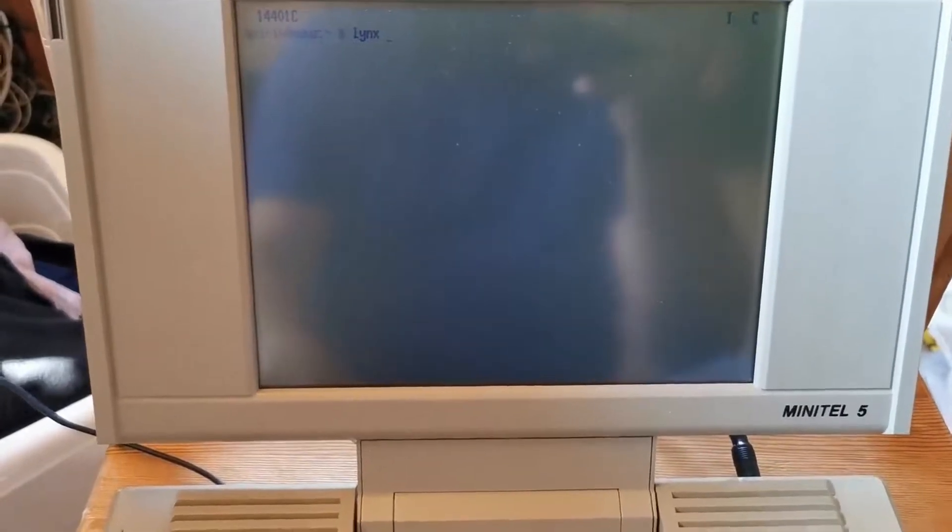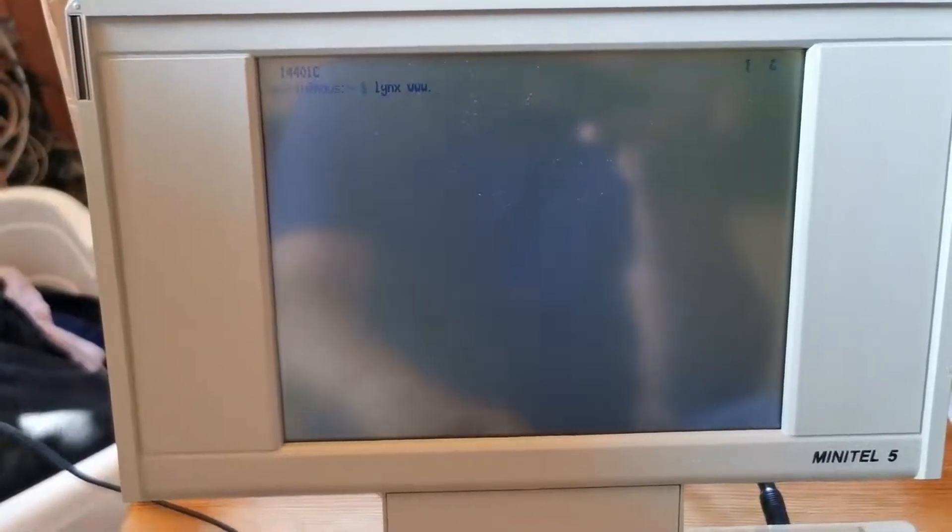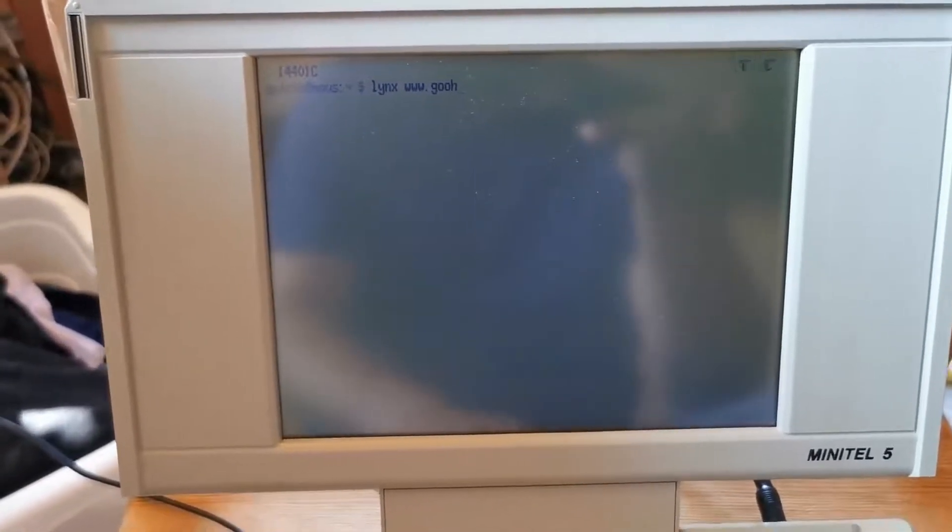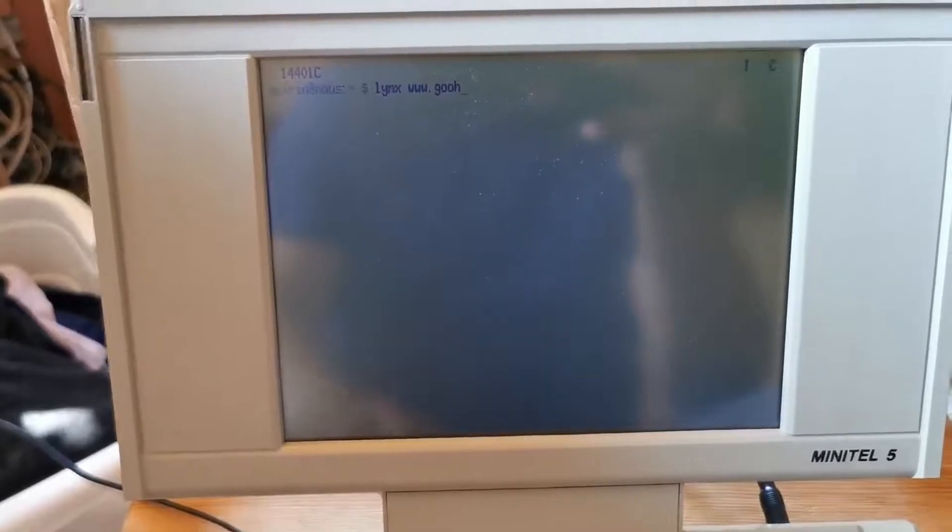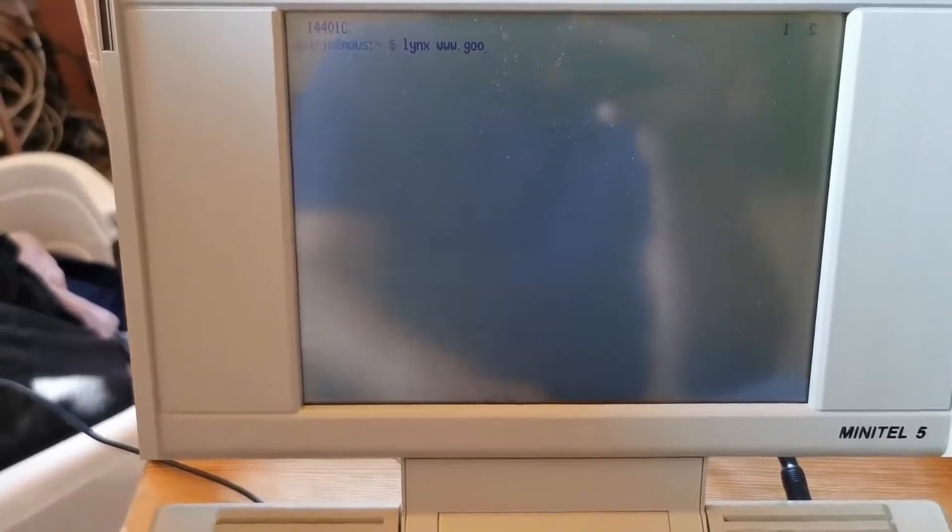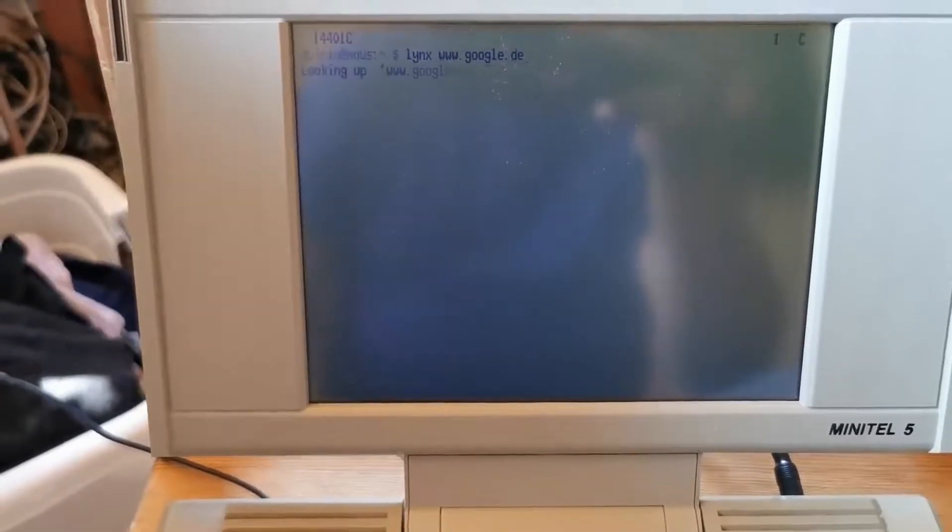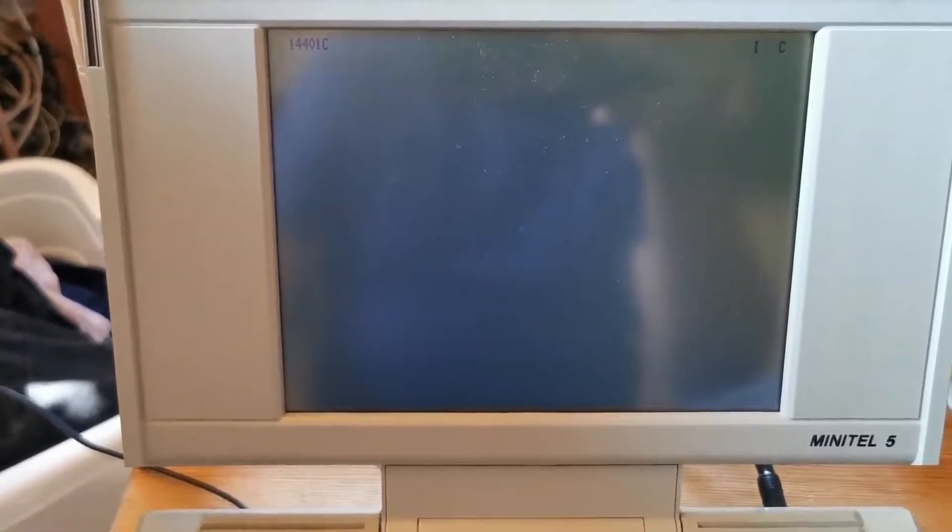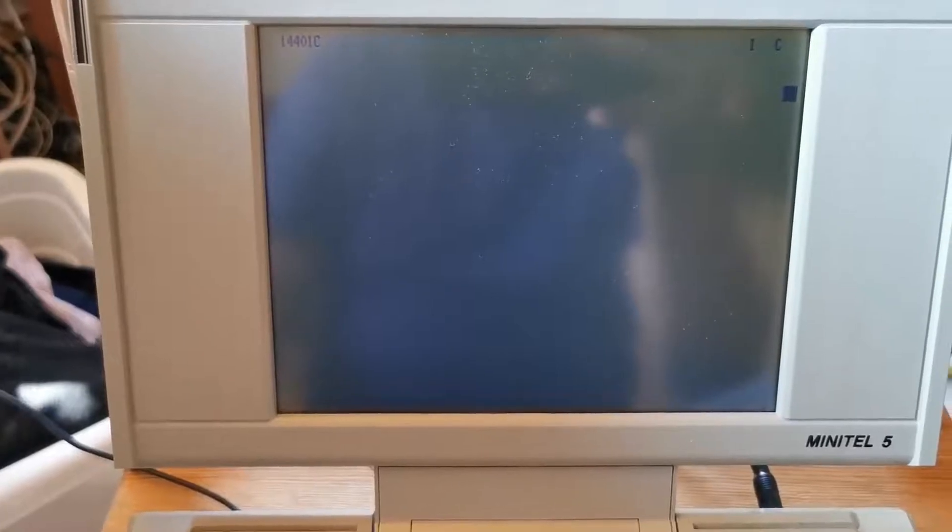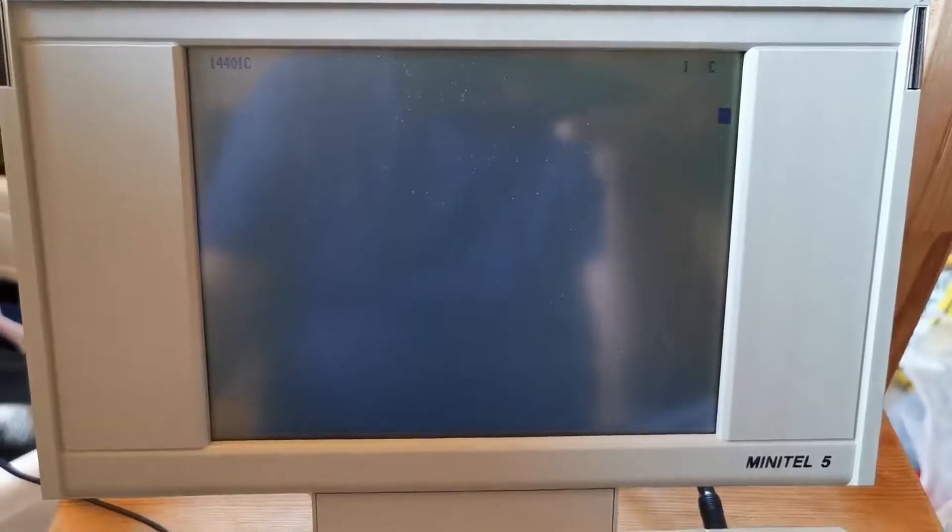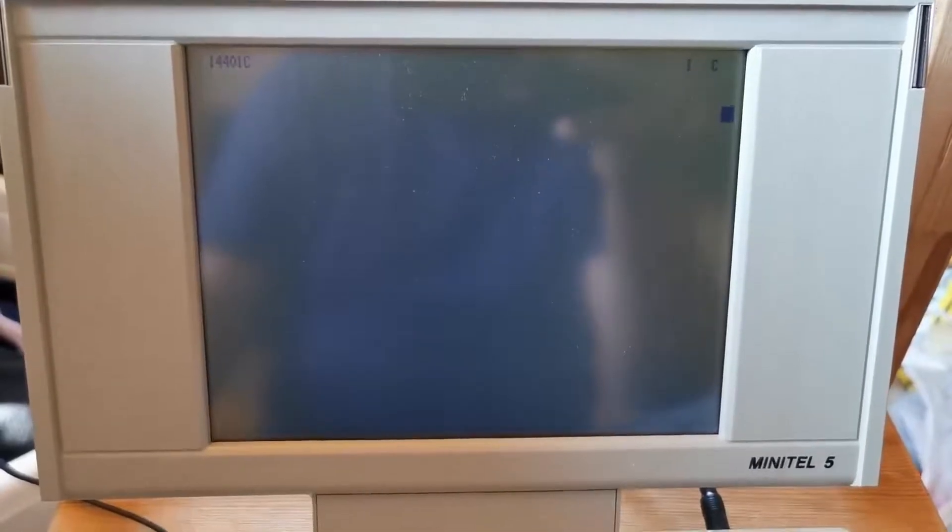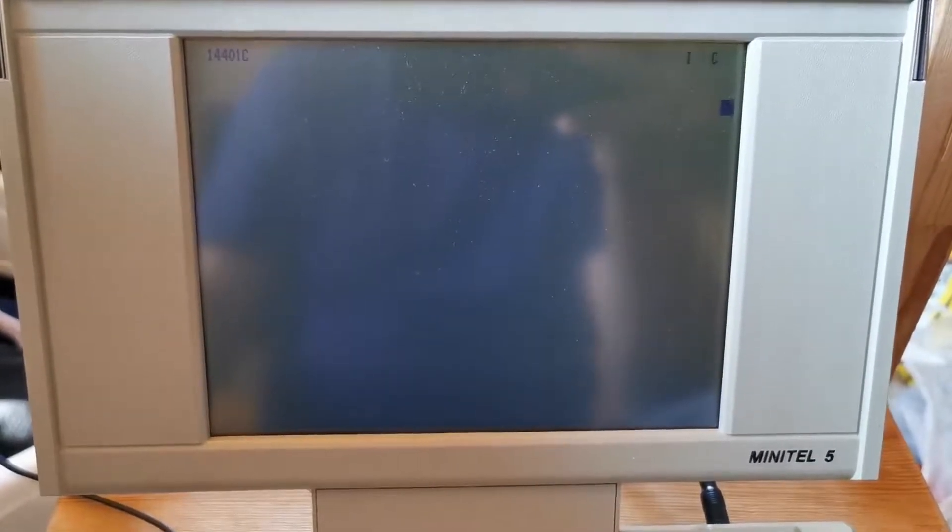Oops, now I need to figure out how to backspace on that thing. Okay, and now we're going to open up something on the internet with that Minitel.